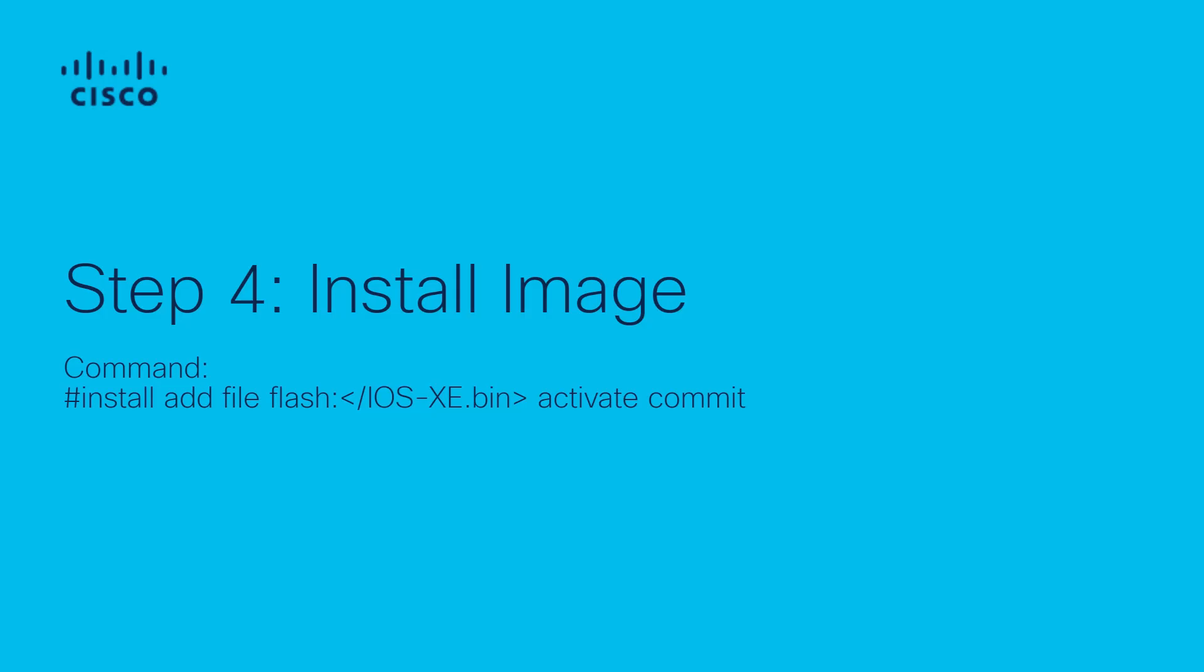Step 4, install image using command install add file flash activate commit.